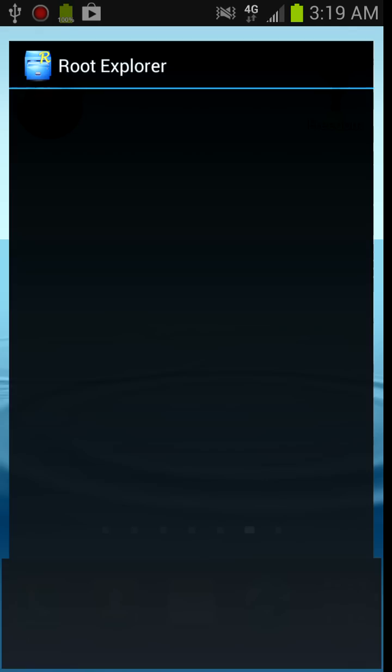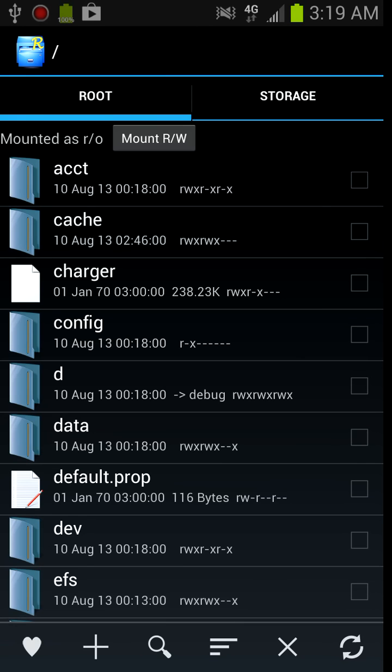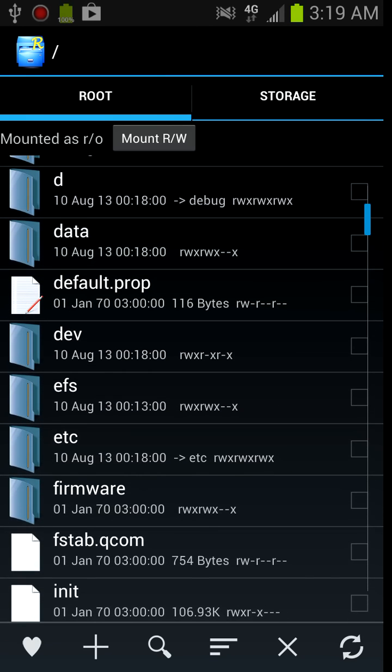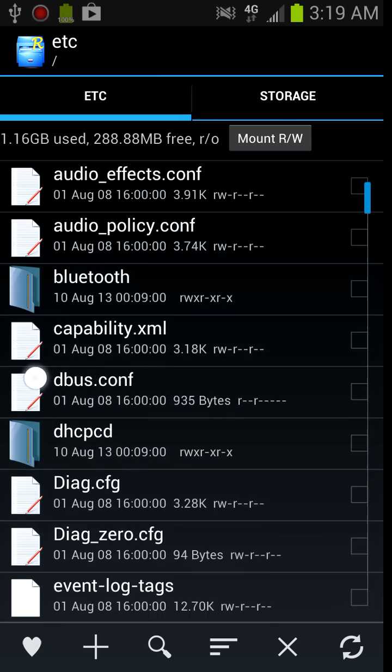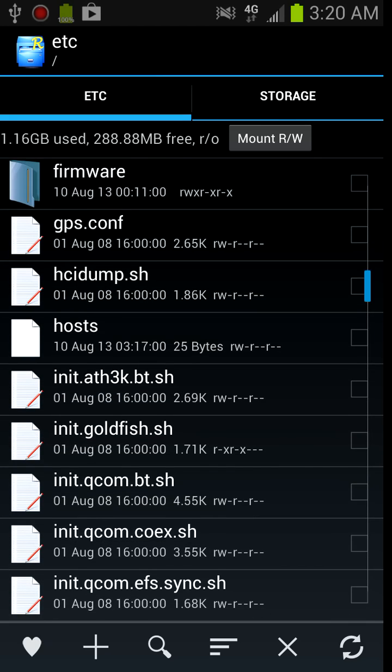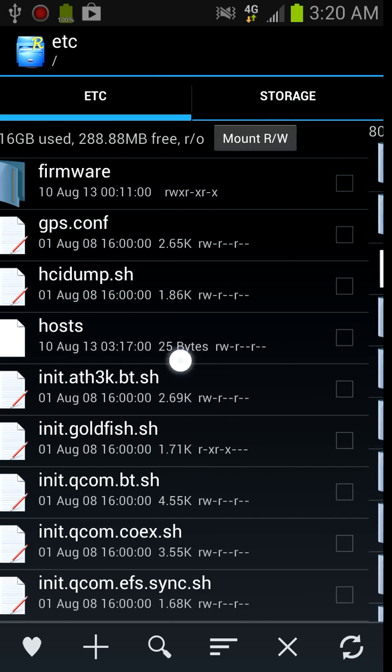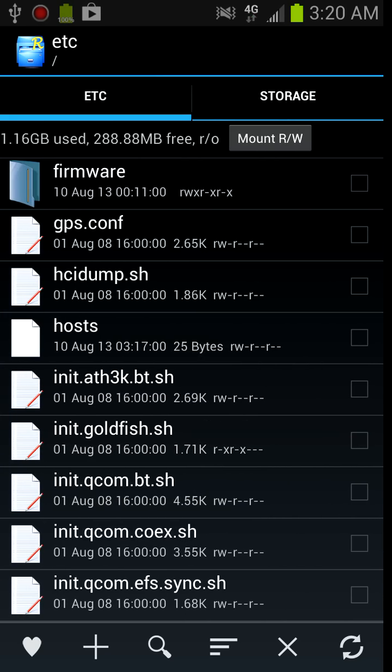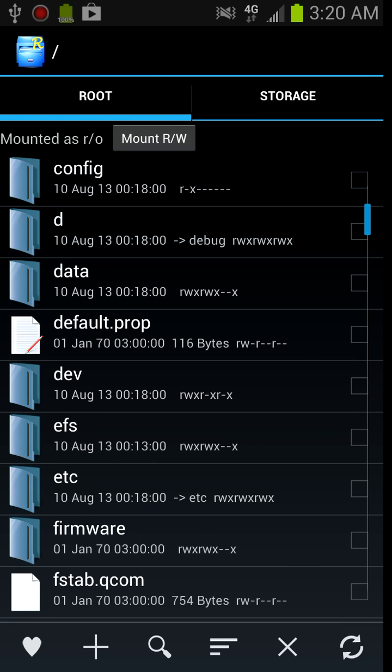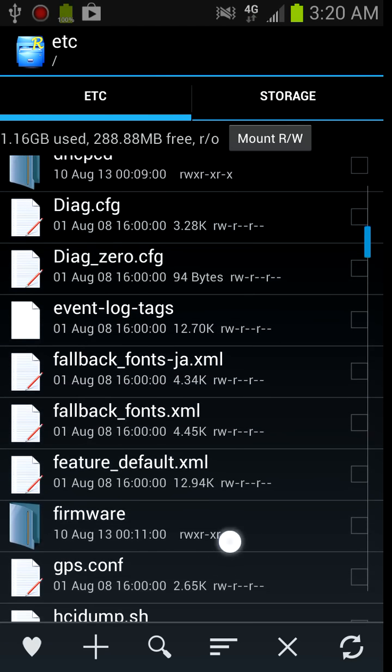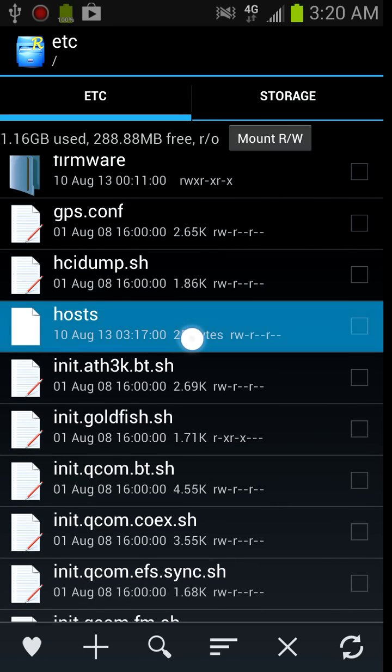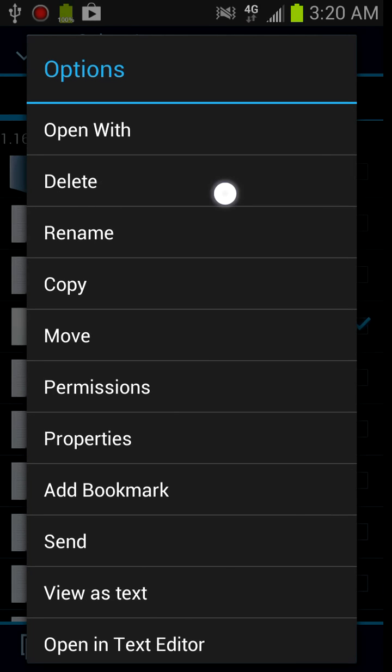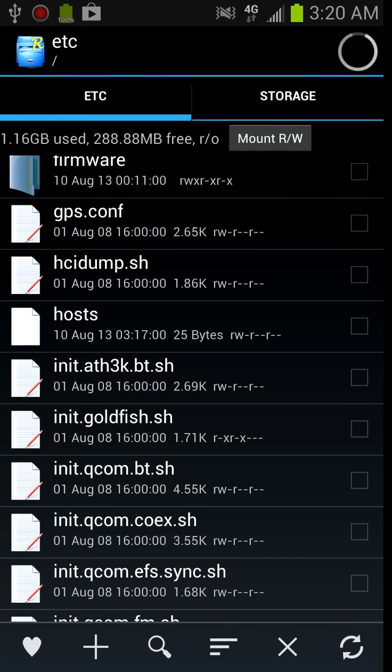You're going to want to go all the way into root and go to the ETC folder. And it's going to be called hosts. It's literally just going to be hosts. It's going to be in the root going to ETC and it's going to be called hosts. To fix the no connection problem, you just delete it and then it fixed that no connection problem.